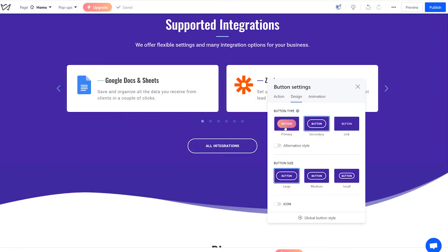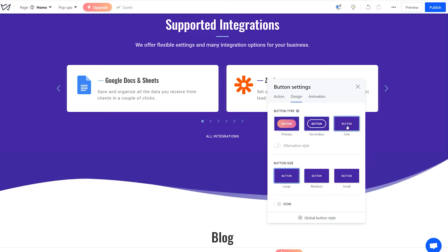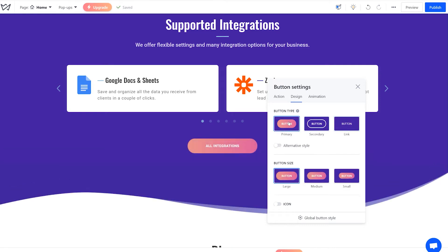Use the primary type for the major buttons on the website, for instance, Contact Us, Buy, etc. For other buttons, like See More, select the secondary button type. For minor buttons, you can just choose to display a link.